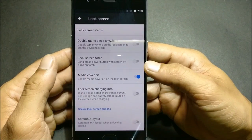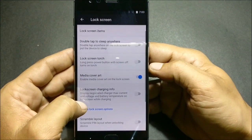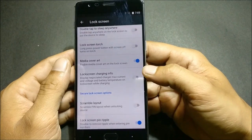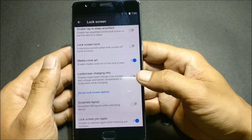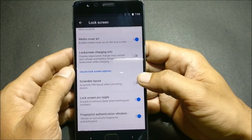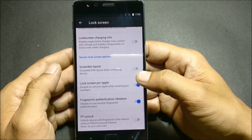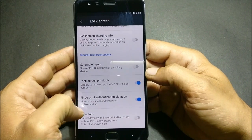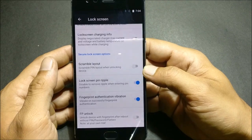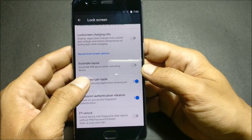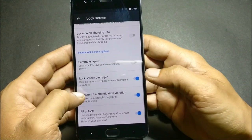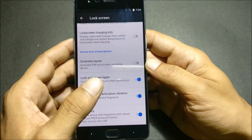Media Art — you can enable or disable media art on the lock screen. Lock Screen Charging Information shows how much input your charger is giving or the charging speed. Under this, you have a Secure Lock Screen option with scramble layout, lock screen pin ripple, and fingerprint authentication. There is a good option where, if enabled, after rebooting your device it will unlock using your fingerprint directly without requiring a password or PIN.